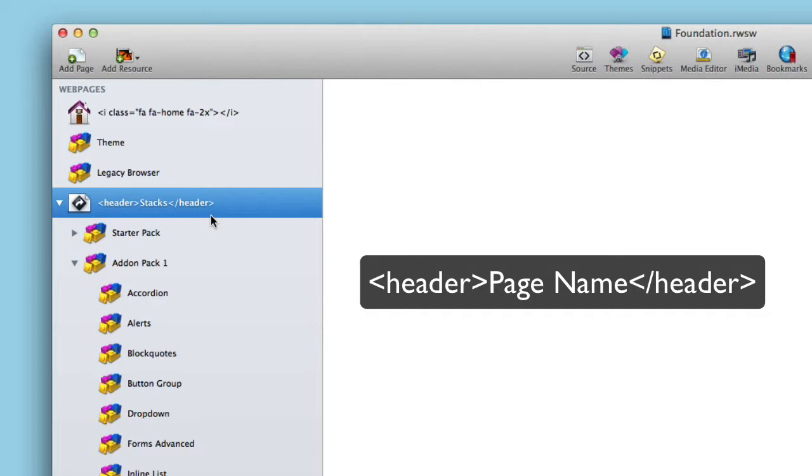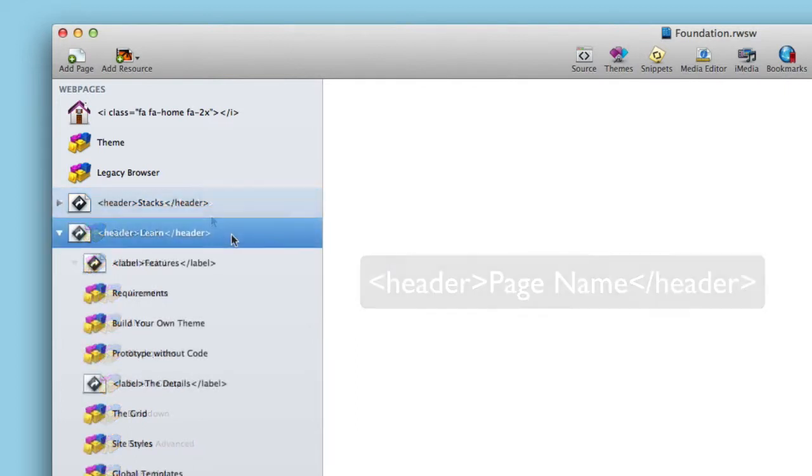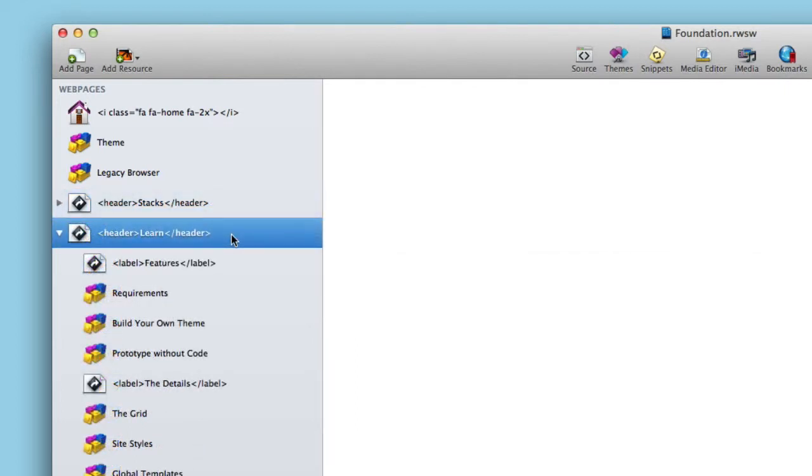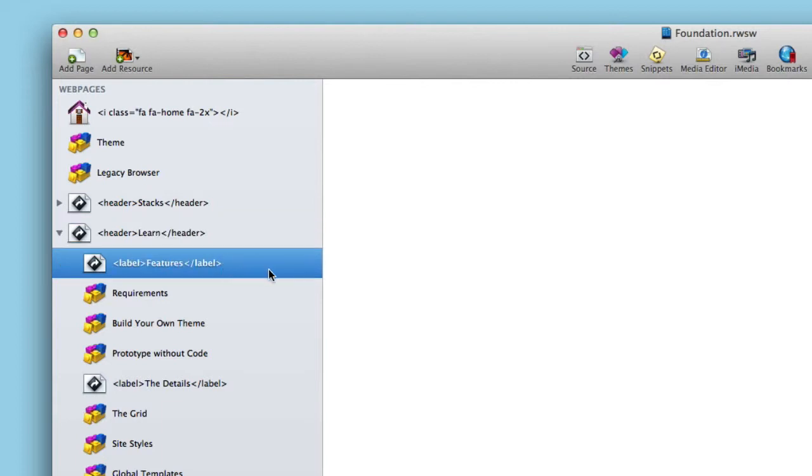Really simple to do. Now inside of the learn submenu we had a bunch of interesting objects here. So first we had labels, and that was so we can actually kind of define a little section in our submenus, right?